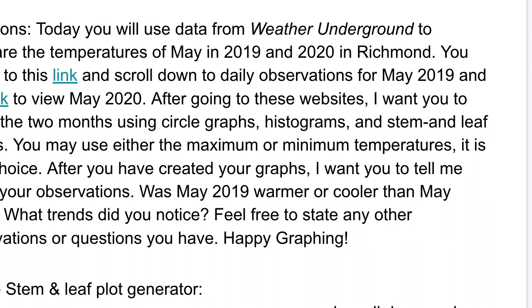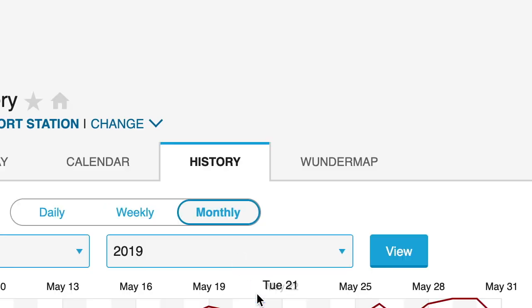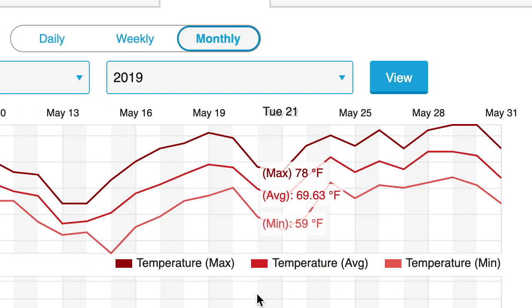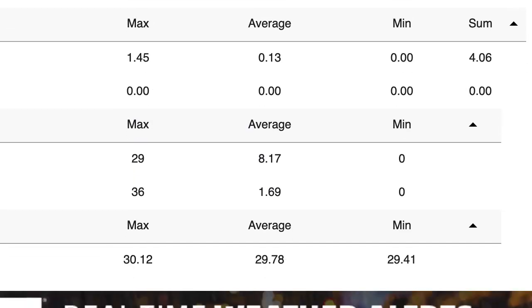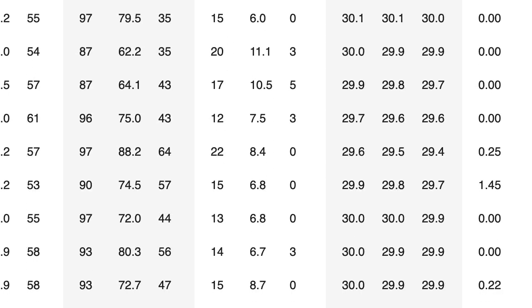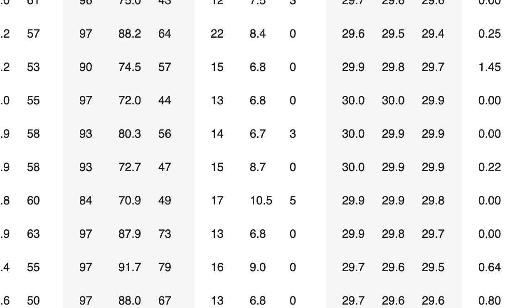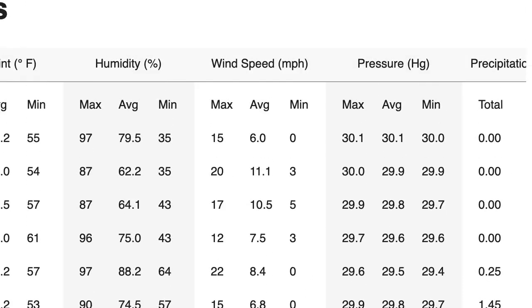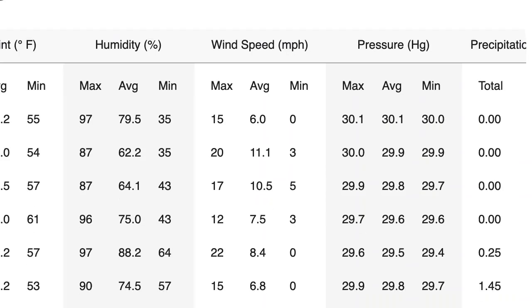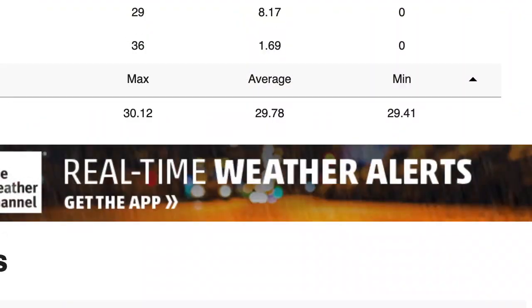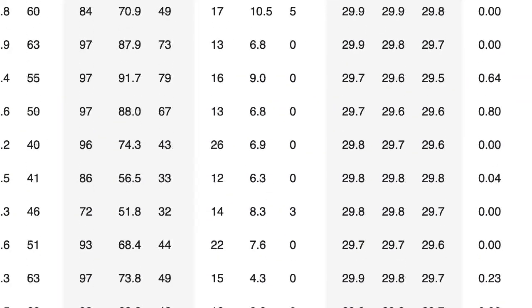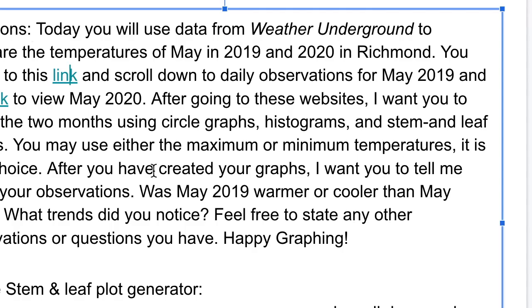After you have created your graphs, I want you to tell me about your observations: Was 2019 warmer or cooler than May 2020? What trends, if any, did you notice? Feel free to say any other observations or questions that you have. Happy graphing! So I'm going to go to this link and show you guys exactly what I need. As you can see, it gives you all this data, and you scroll down and it gives you the temperature for every single day in May - the max, the minimum, and the average. I've been using the maximum temperature but feel free to use whatever one you want.